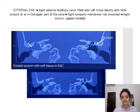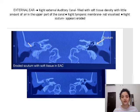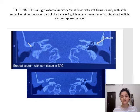In the external ear, in the given image, you can appreciate that the right external auditory canal is filled with soft tissue density with little amount of air in the upper part of the canal. The right tympanic membrane is not visualized and the right scutum is eroded. Whereas on the left side, the scutum is completely normal and the left external auditory canal is absolutely clear.